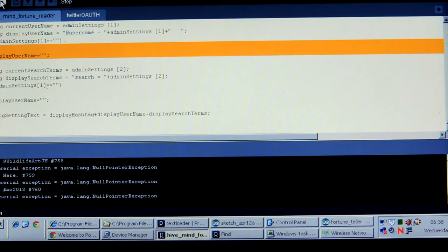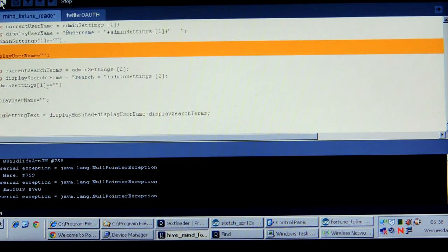Okay, here we're going to try out Twitter's hive mind fortune reader's brain trying to read MW 2013.